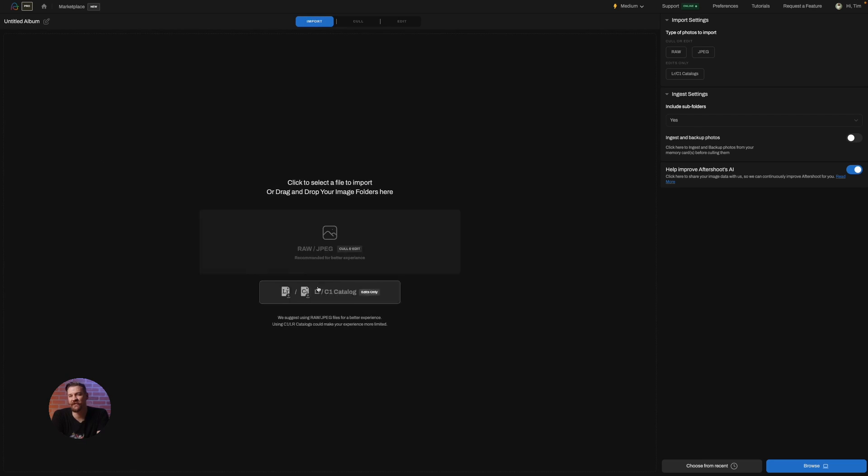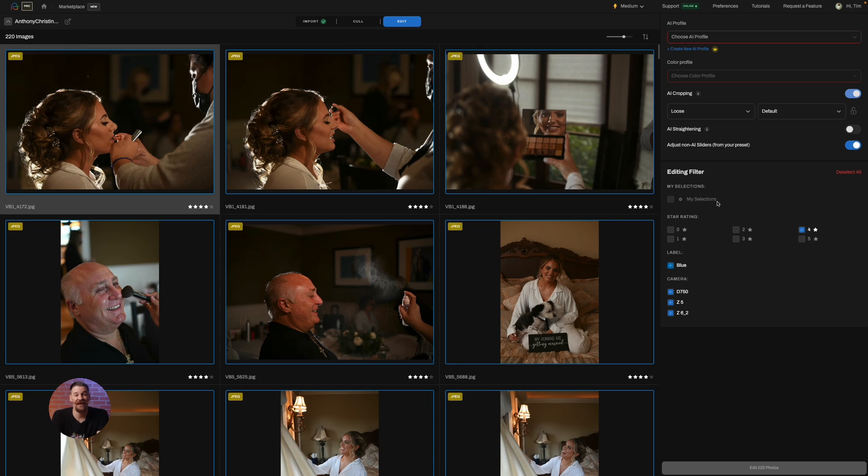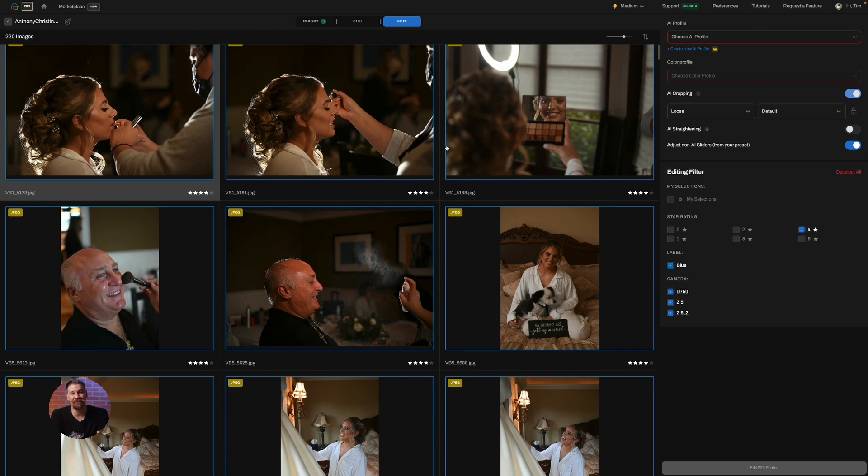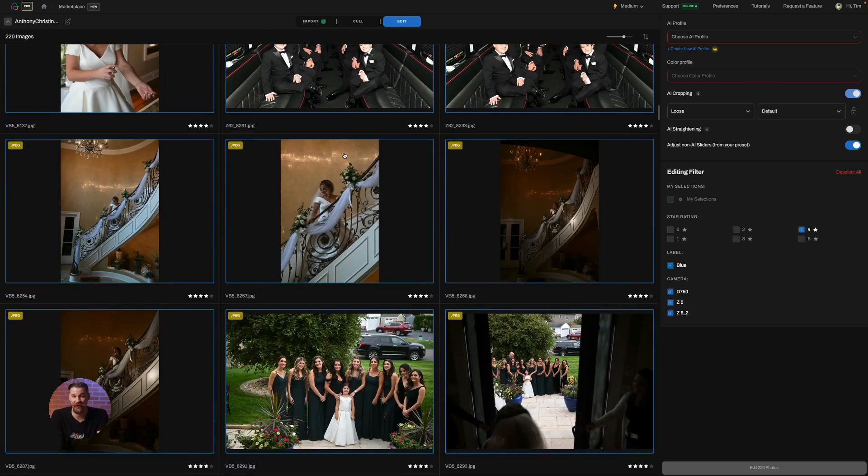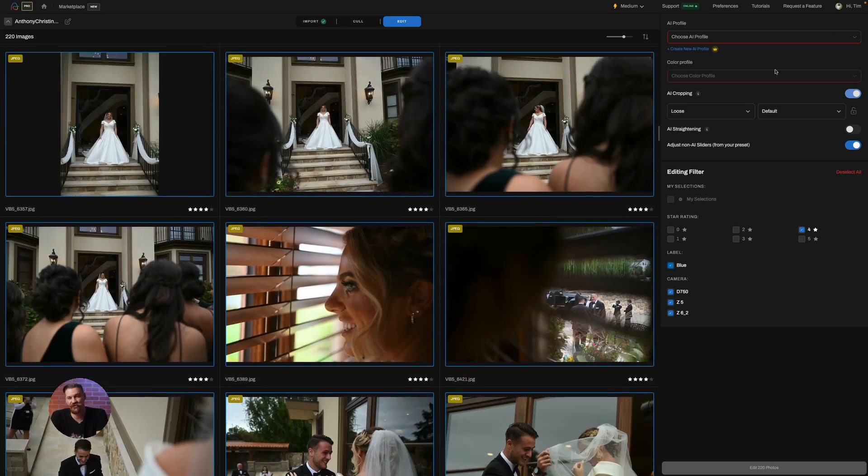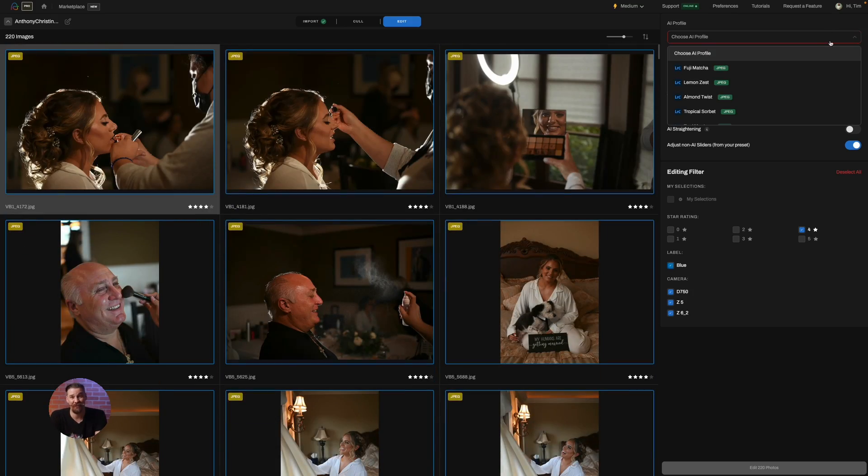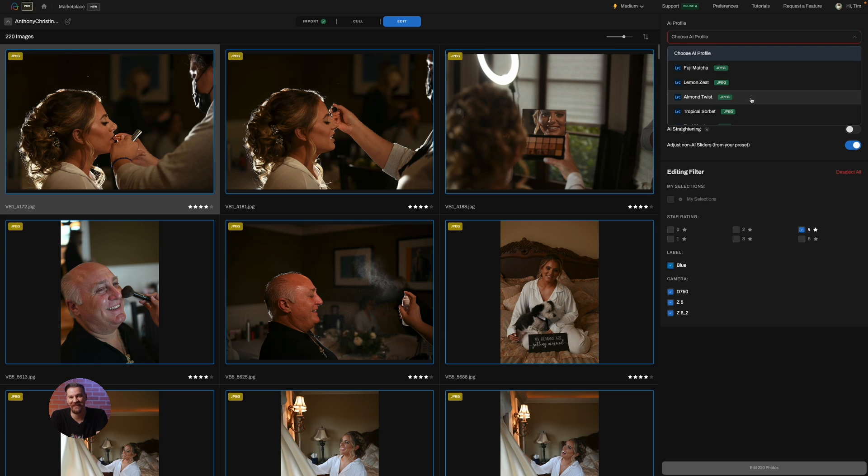First things first, we need to select some files to edit. Simply click on the Edit tab and there they are. Only editing? Simply find the folder of images or Lightroom or Capture One catalog you'd like to edit. You want to choose the AI profile, whether it's a marketplace or your own profile.